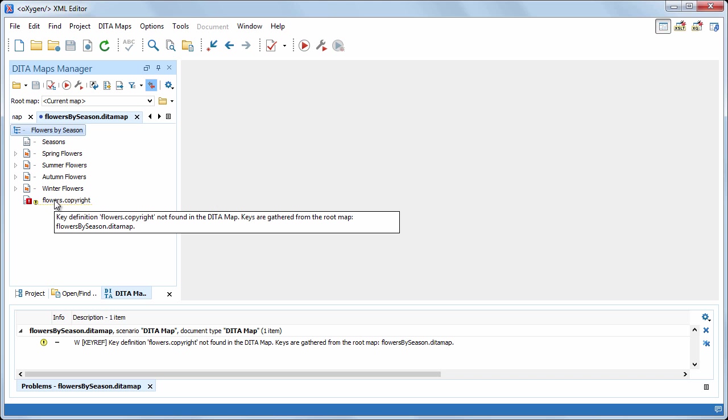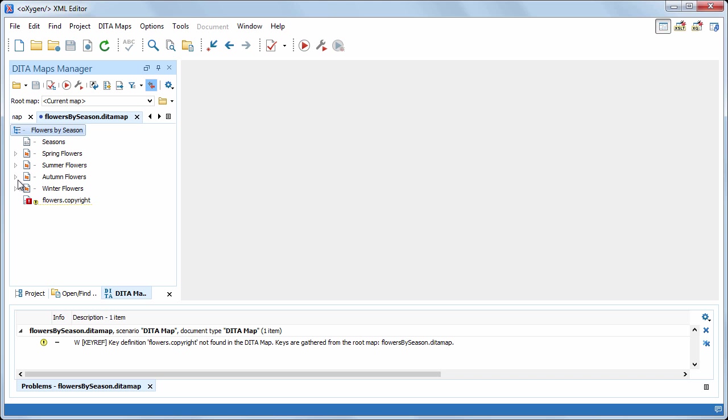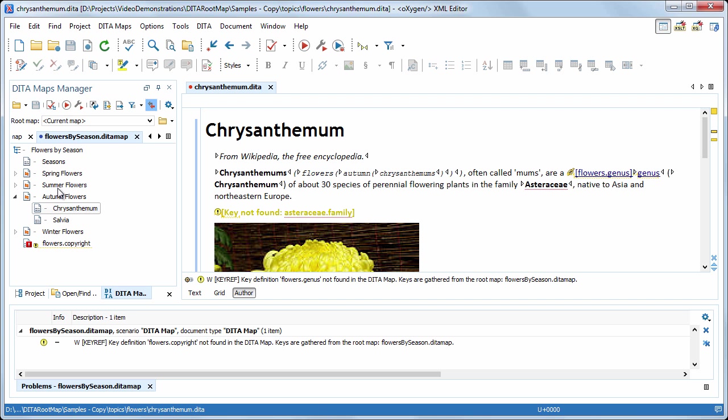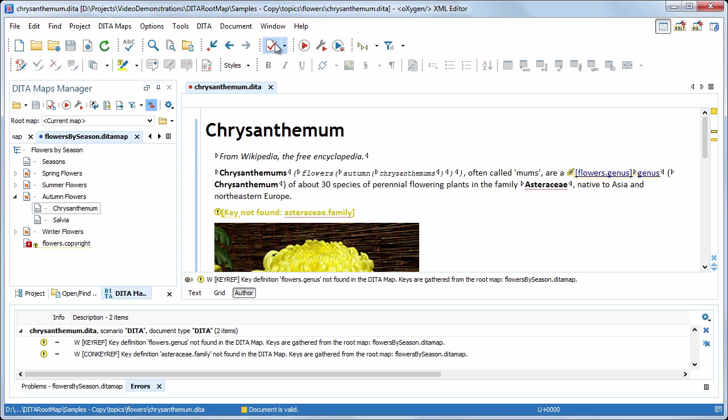Furthermore, if we open one of the topics, for example, chrysanthemum, and try to validate it, oxygen reports that the definition of two of the keys used in the topic are not found.